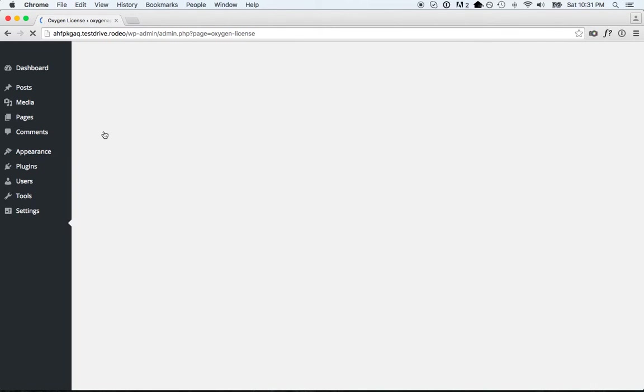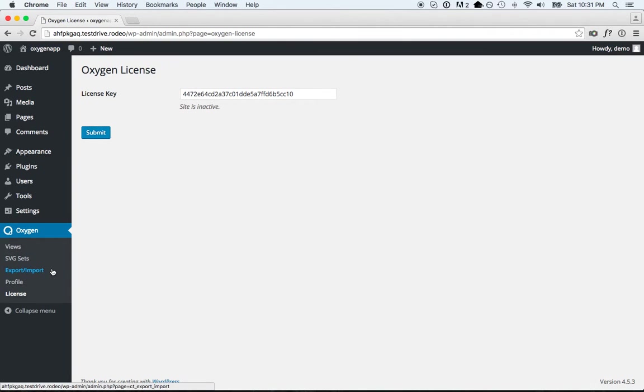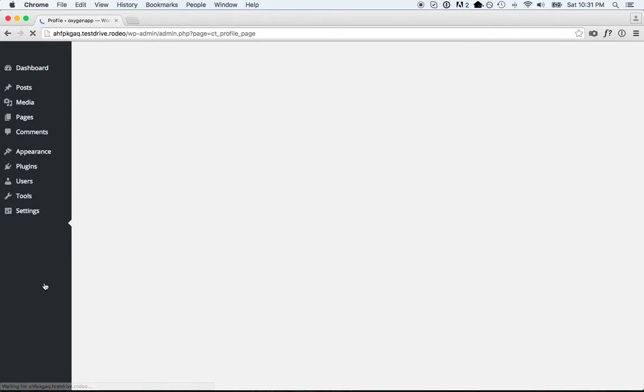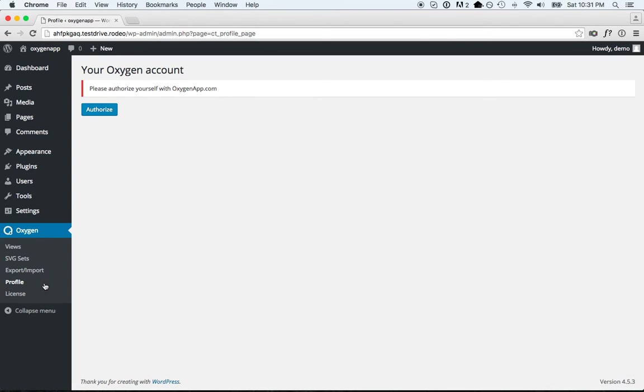Next thing I'm going to do is connect Oxygen to my OxygenApp.com account. That's going to allow me to add pre-built components, headers, footers, user design sets, etc. So I'll click Authorize.